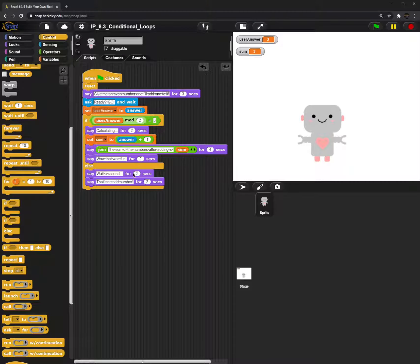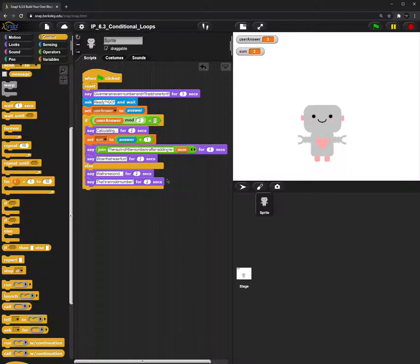So as you can see, that's essentially what the program does — it's really simple. I used an if/else statement for this program because I thought it was the most efficient way to achieve what I wanted to do, which is to ask the user for an even number then add 1 to it, else say something else.